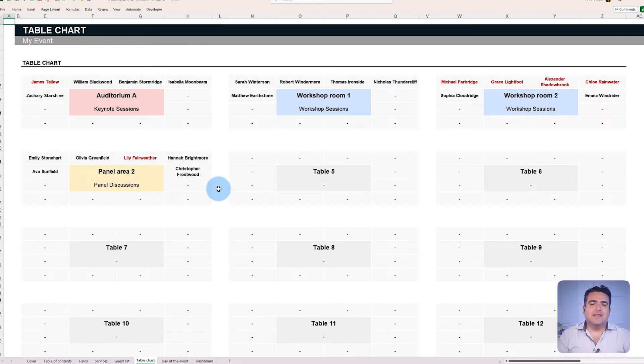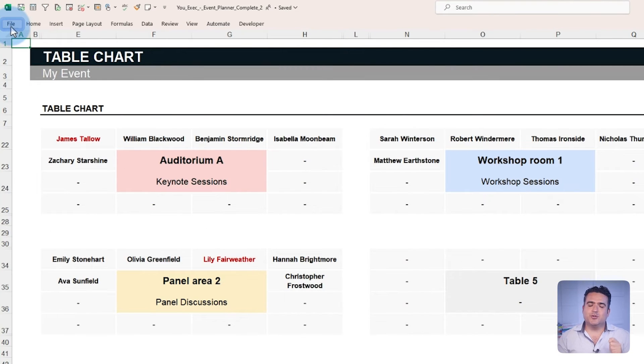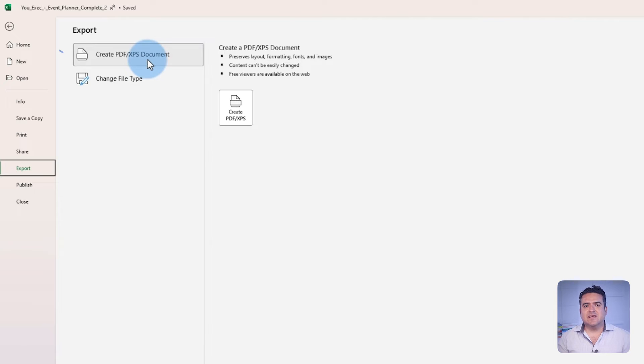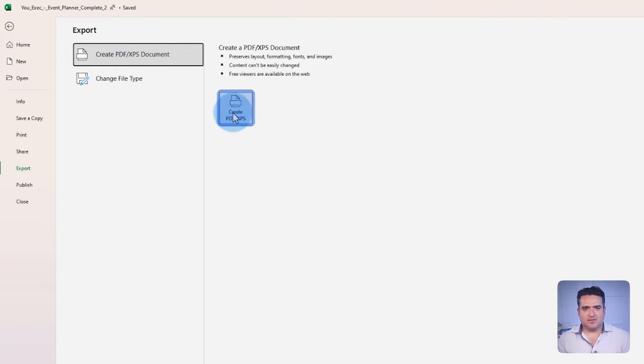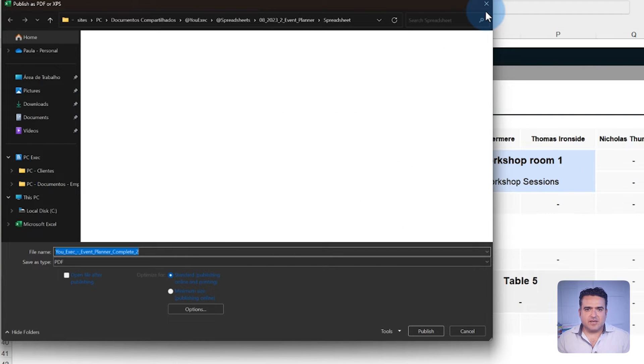The layout is also optimized to be exported in a PDF so you can share it. In Excel, go to the file in the menu bar, choose Export, then select Create PDF Document and choose where you'd like to save it. By following these simple steps, the Table Chart PDF will be ready for download and can be shared.